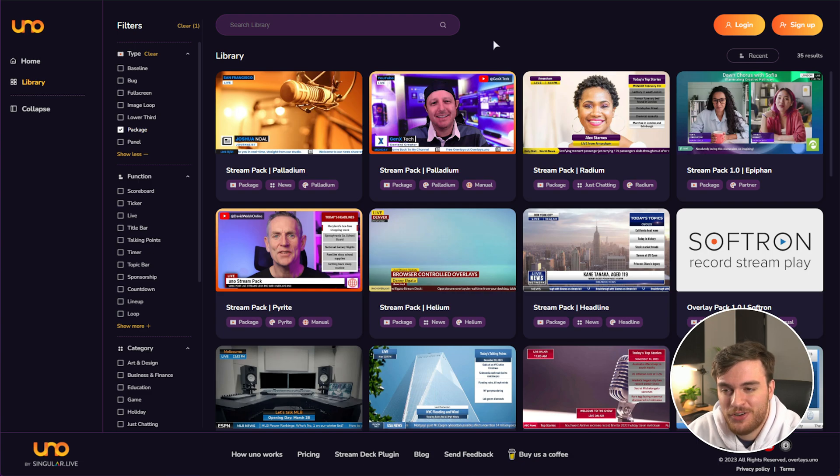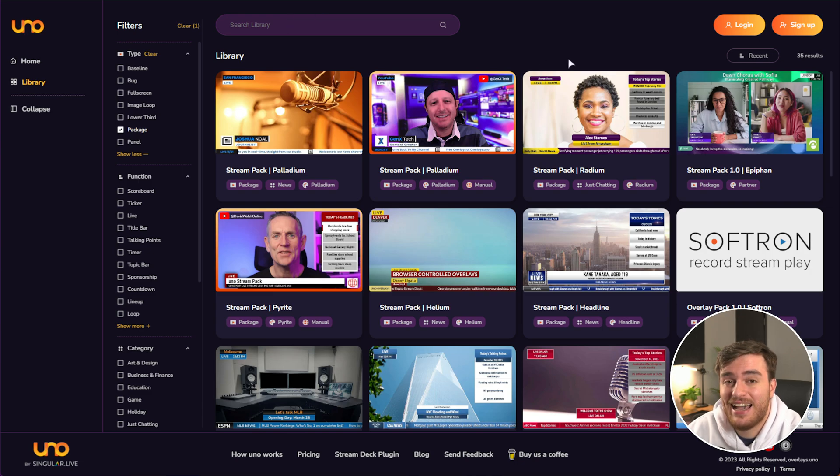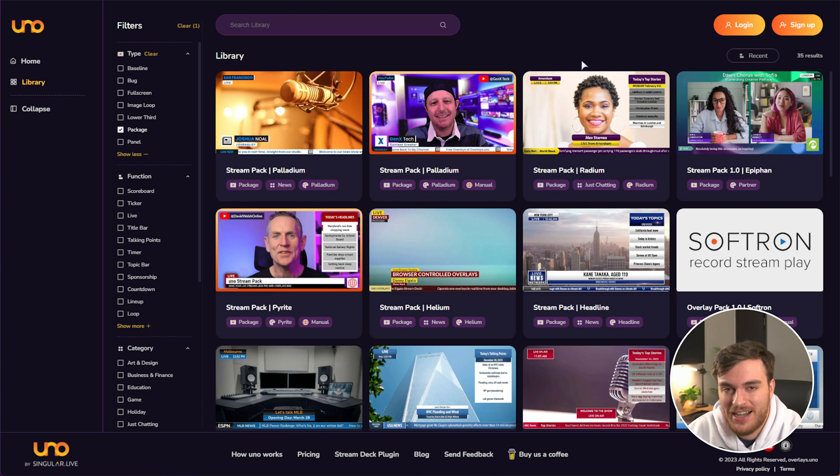My name's been Troubleshoot, a special thank you once again to overlays.uno for sponsoring this guide, and I'll see you all next time. Ciao!